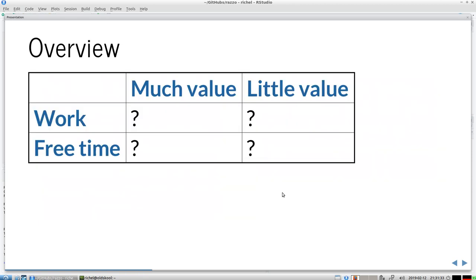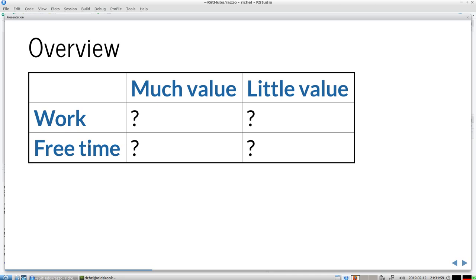So let's get started. The book has two parts and the last part is about rules. Those are four chapters and I think this table nicely summarizes them. Two about things that have much value and little value. Half of the things about work and the other things about free time. And with free time I don't mean only spare time, but also the time you're not working. Imagine what will be on the question marks here.